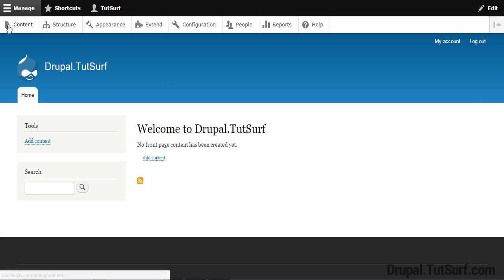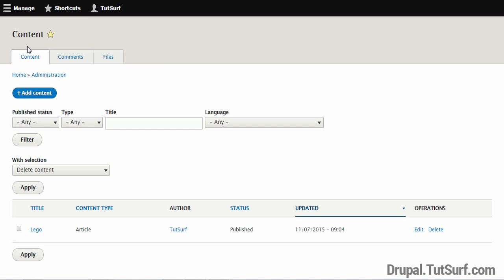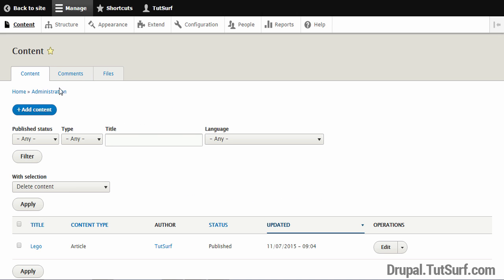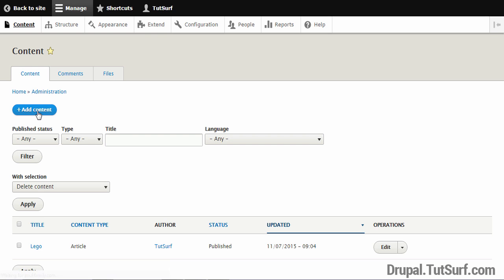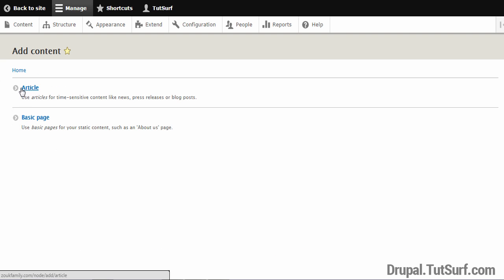The first thing we need to focus on is this button that says Content. We're going to click this option here. The next thing we'll focus on is this blue Add Content button. We're going to click this button and we have two options.